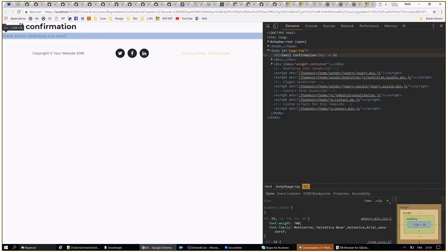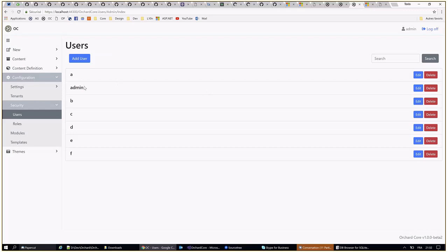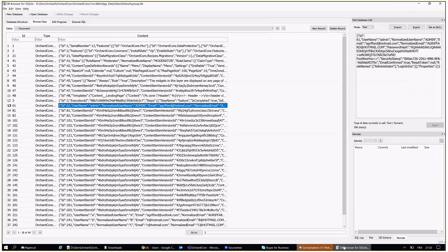Another way: if you have only one user — the admin — who is not confirmed, you can open your database, go to the table, and manually check the confirmed field. There is a super user in Orchard Core, and for the super user you don't need to be asked. You can just go to the user and update it directly. That's it — the email confirmation demo is done.